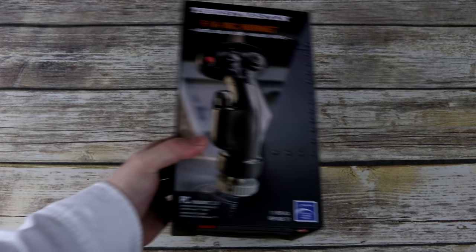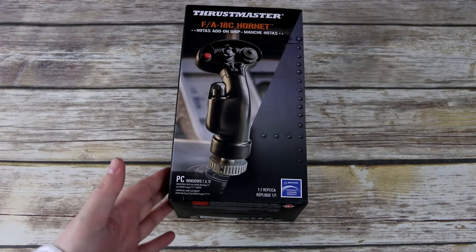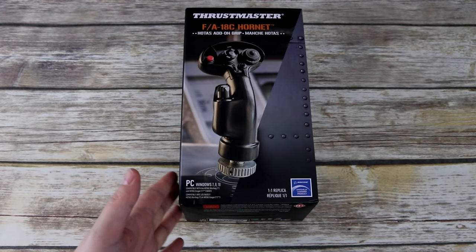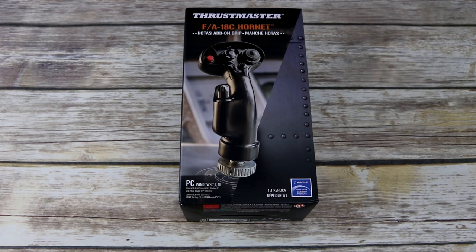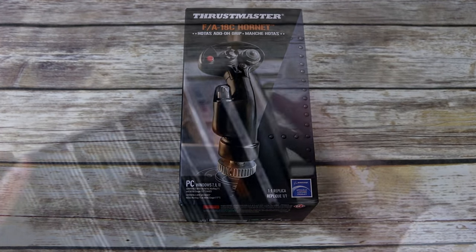Hello ladies and gentlemen, today I'm very excited to present you the Thrustmaster F-18C Hornet HOTAS add-on grip, licensed by Boeing.